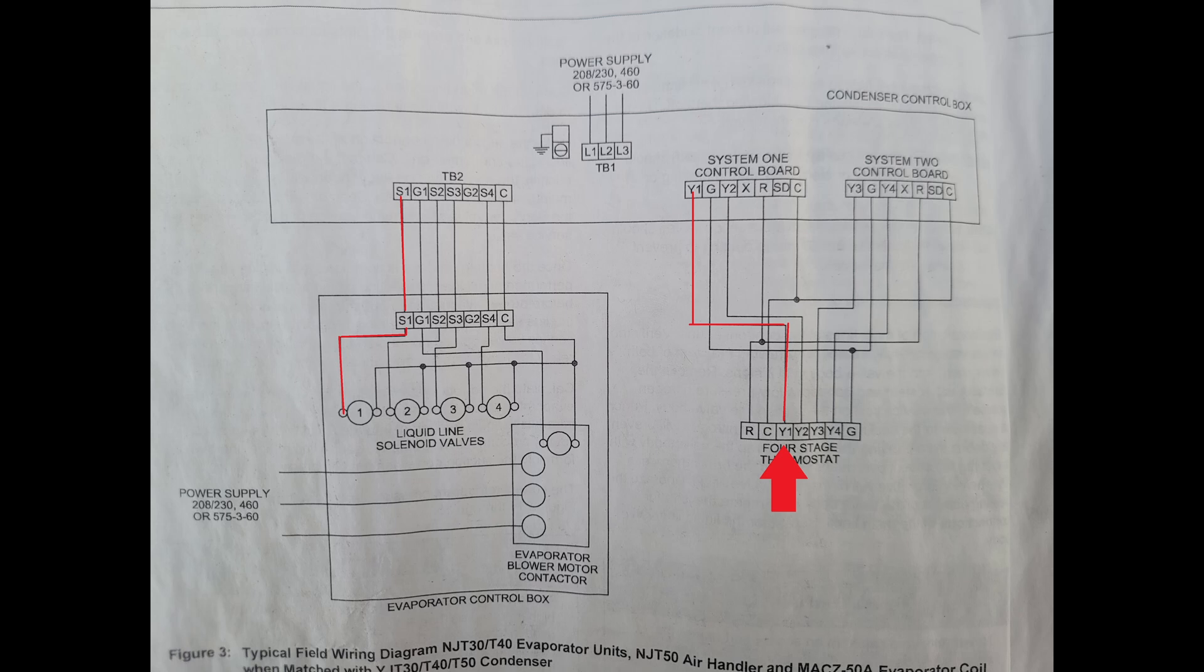What you don't want to do is connect them together because then you have a loop that just keeps itself going and the cooling never shuts off.